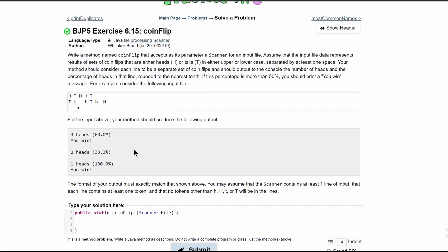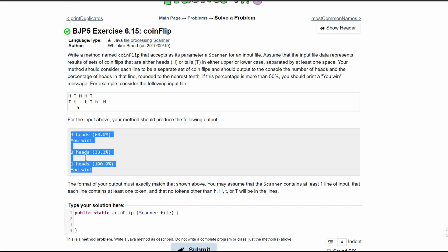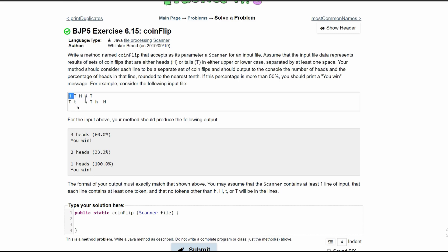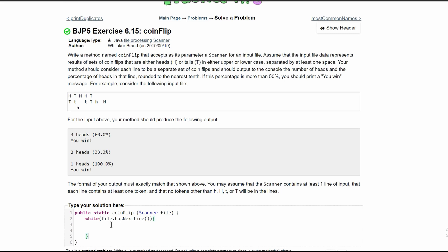So this is a lot to do, but we're going to start with just looking at this and doing what it wants us to do, looking at the output. We're going to need a while loop, and we're going to run this while our file has a next line, so we can get all of these lines. We're going to do while file.hasNextLine — this way we can analyze all of our lines and start looking at each individual line.